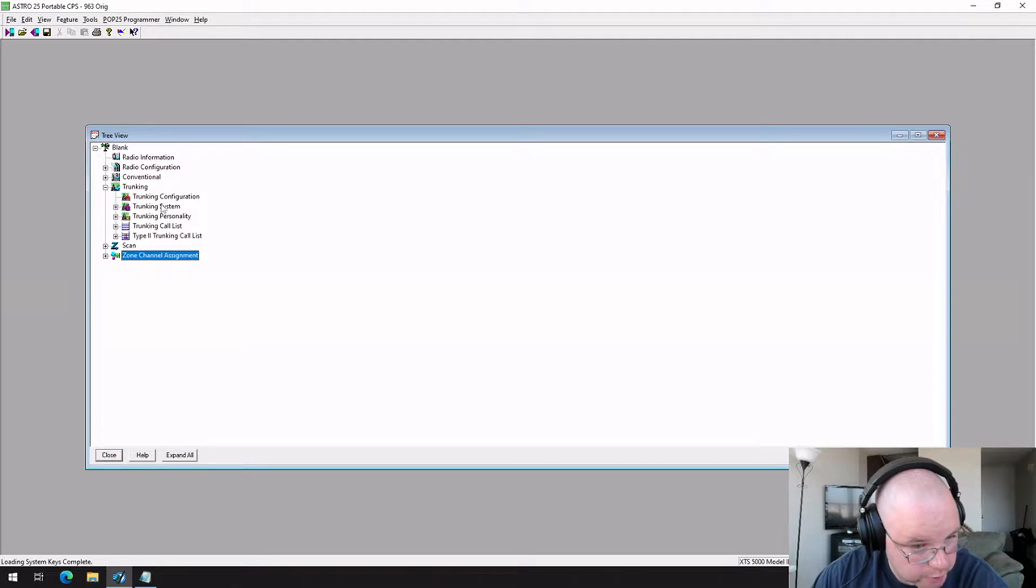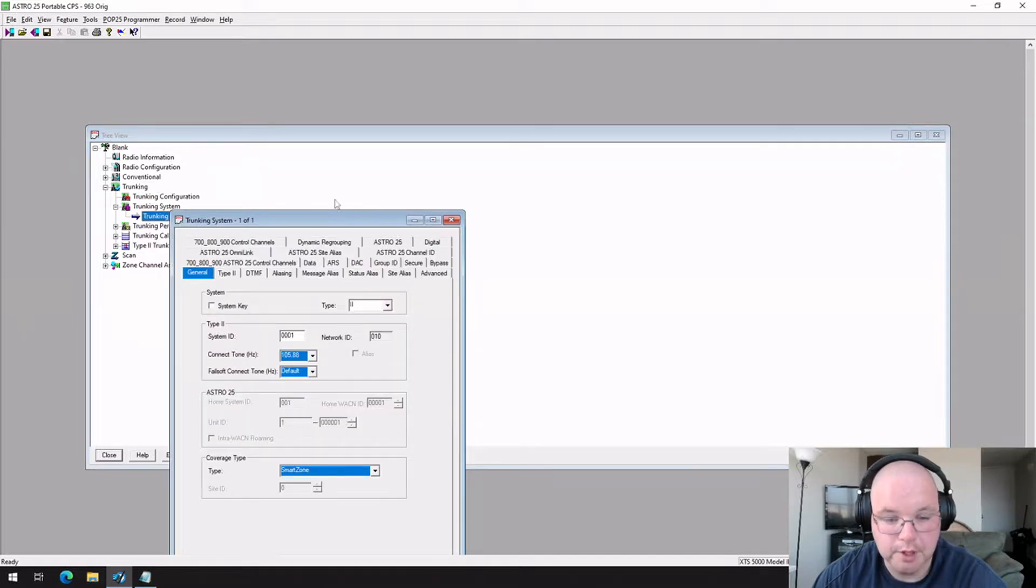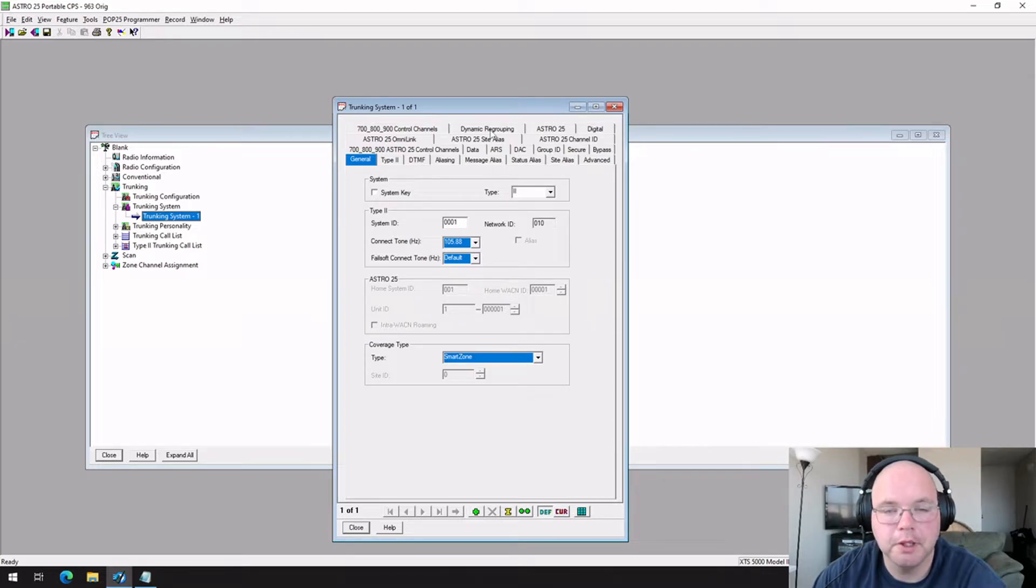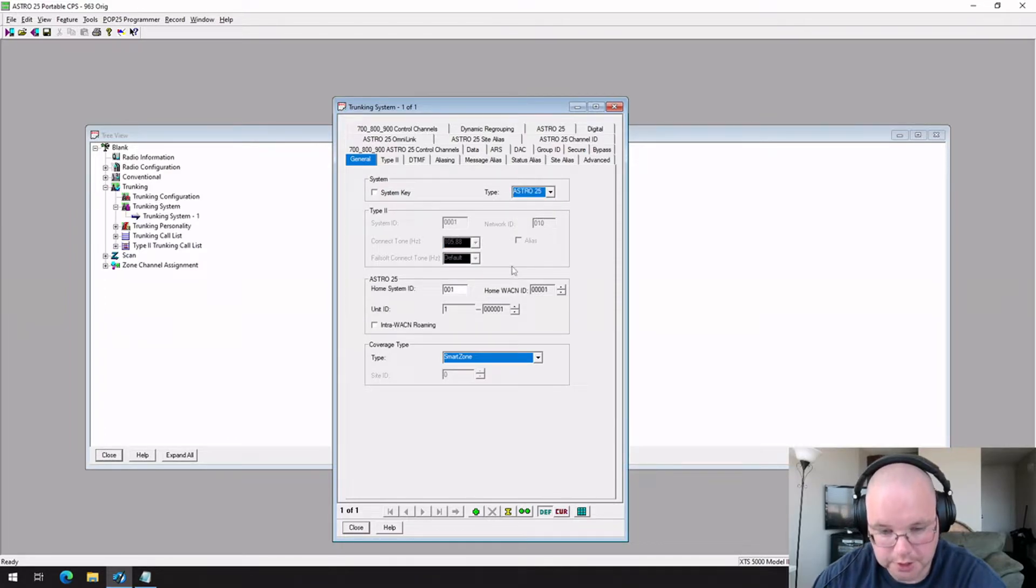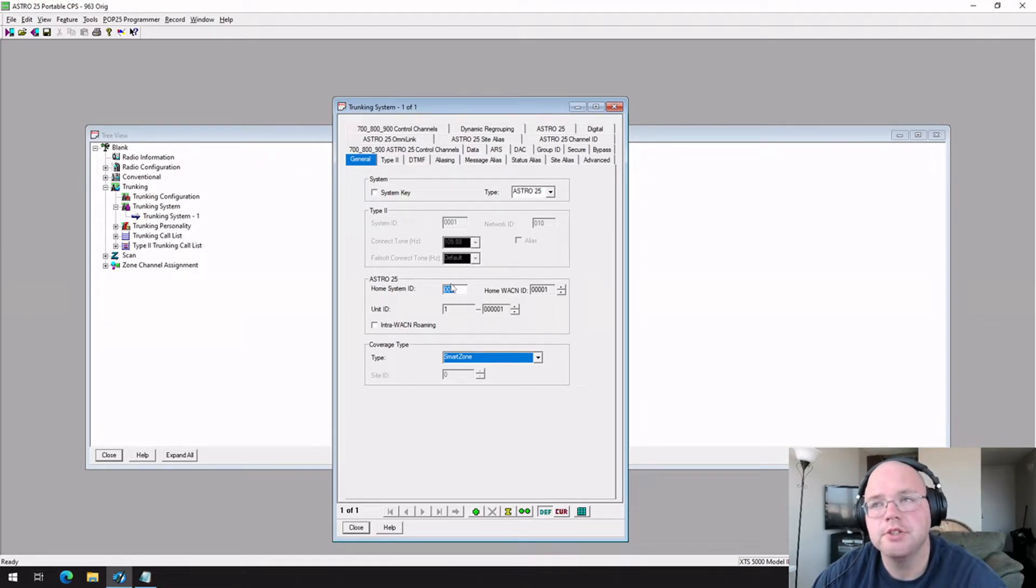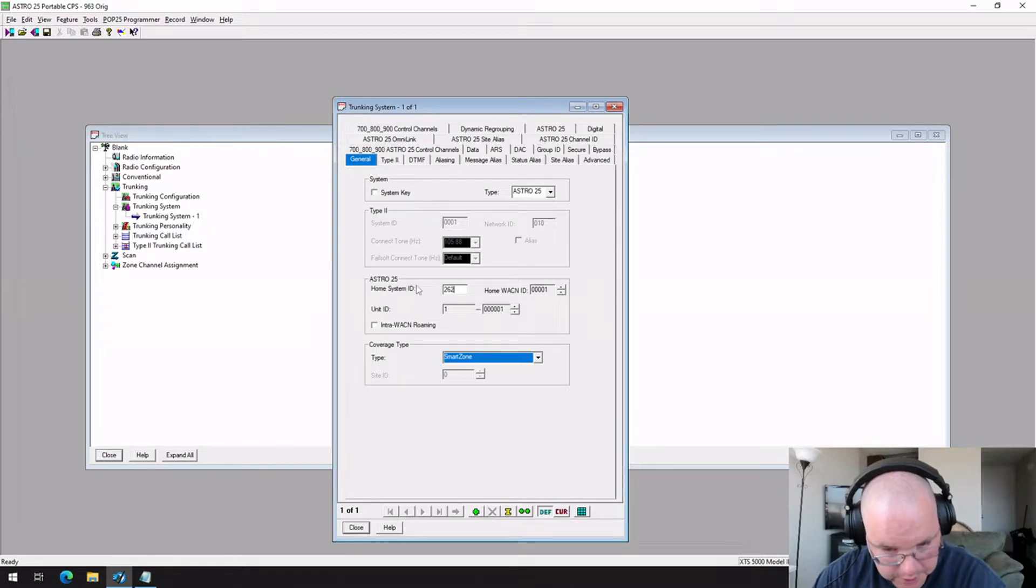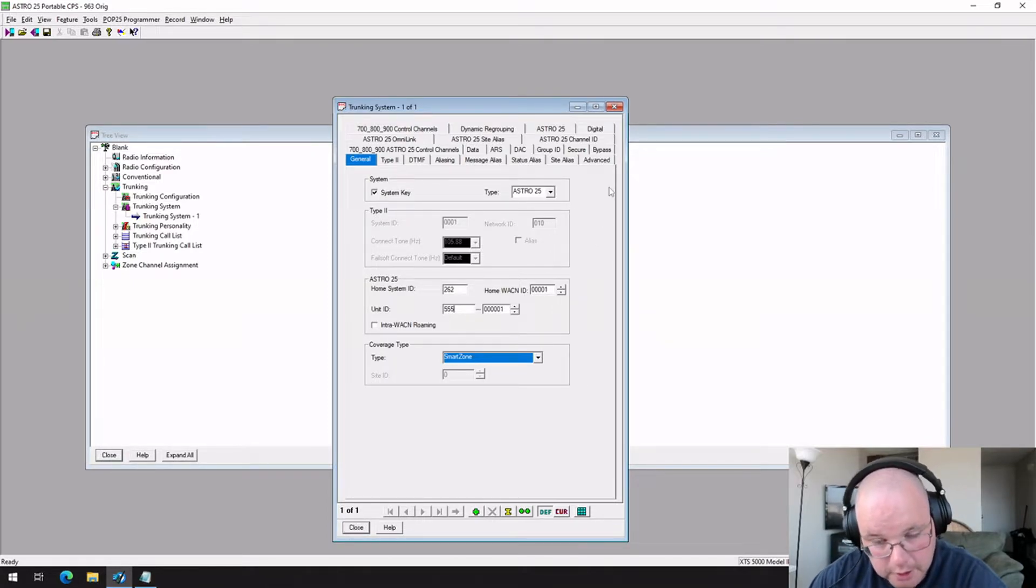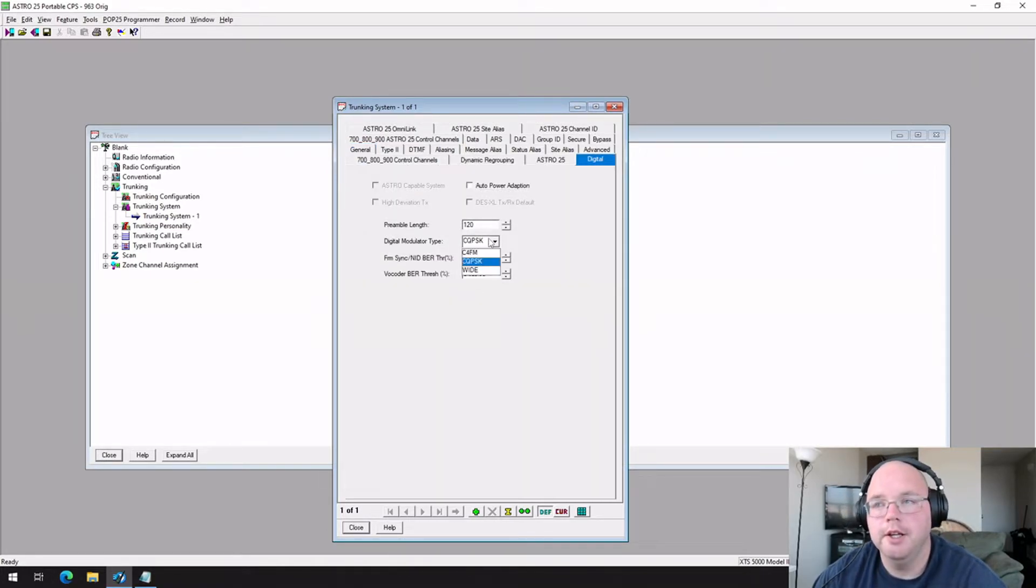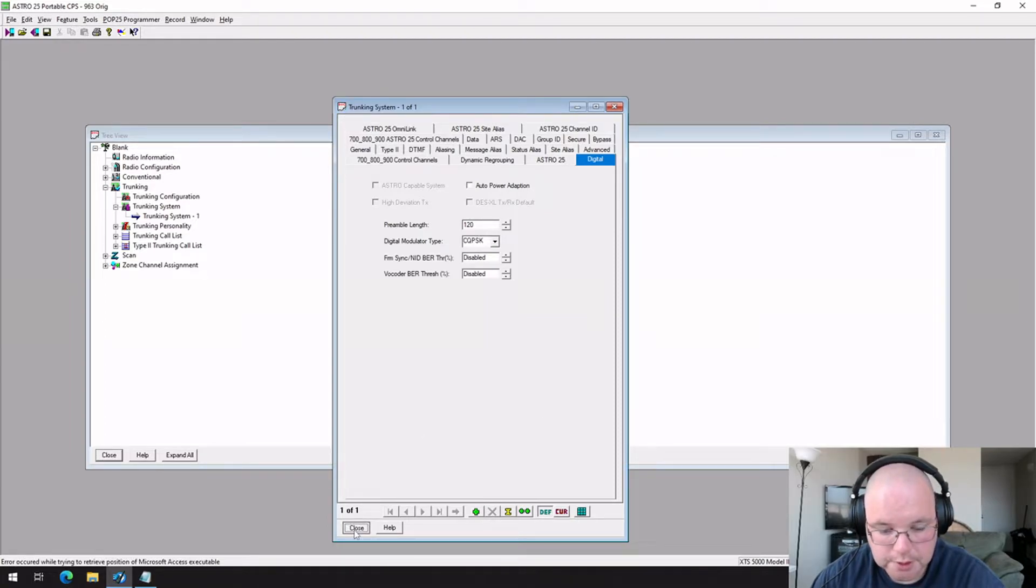And then we need to set up the system first. We're going to use system 1 under trunking system. If you have multiple systems, you can monitor multiple, but expect delays and you'll probably have some complications. By default, it goes to type 2. We're going to set this to Astro 25 because that's what our system is. We're going to go ahead and change this to our system ID. This can be found on Radio Reference. This is typically at the top part of it. 262 is my system ID that I'm choosing to monitor. And my ID, I can put it as whatever I want. I'm going to put 555 just for entertainment. One other area that I recommend you to check on here is under Digital. Make sure that it says this. You want to have as much clear audio as you can.